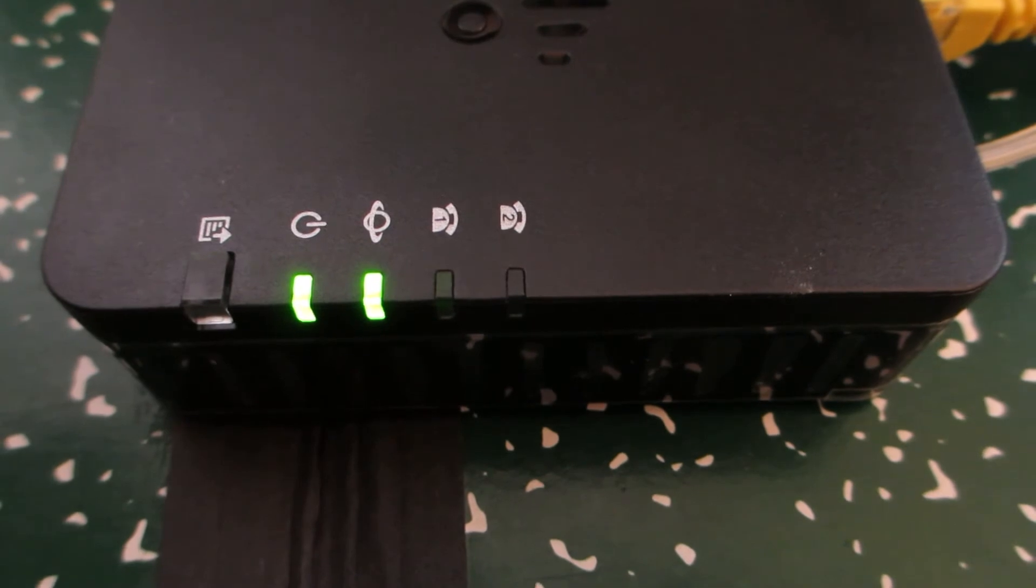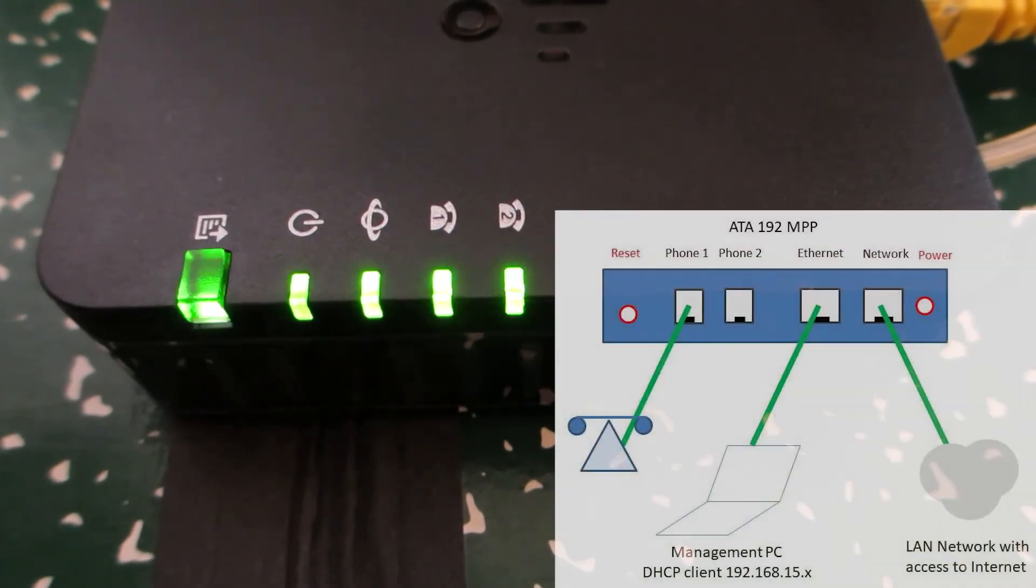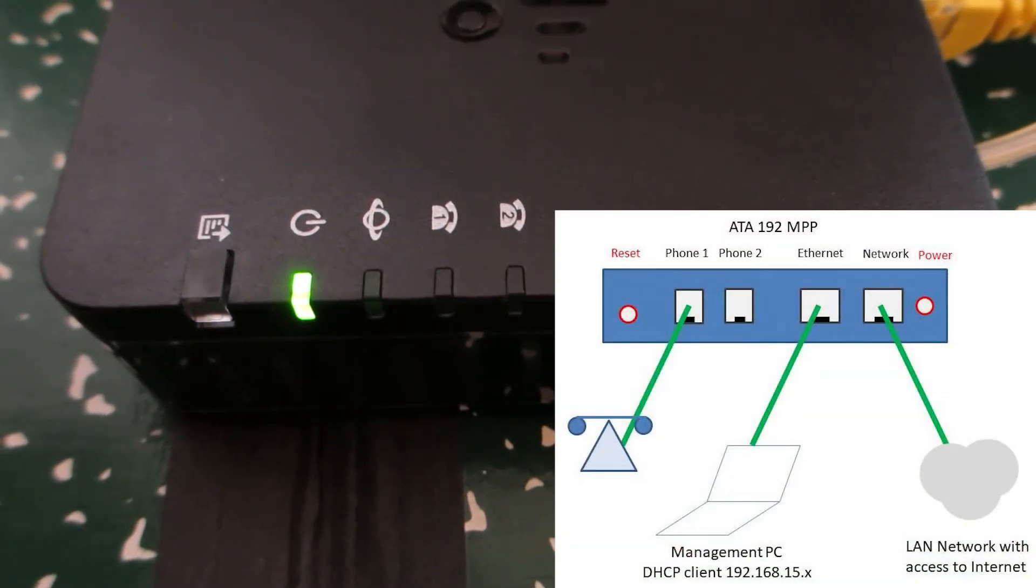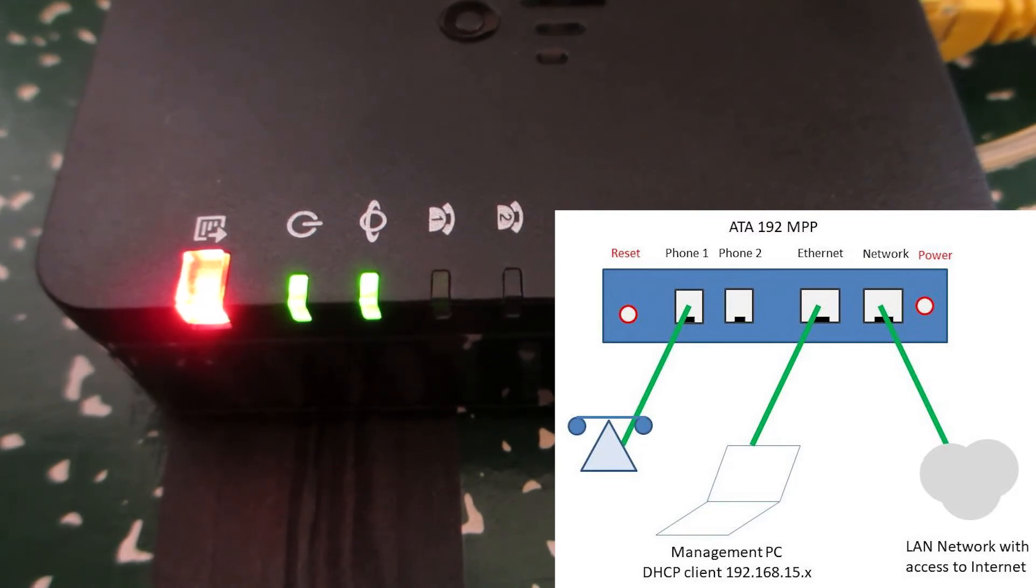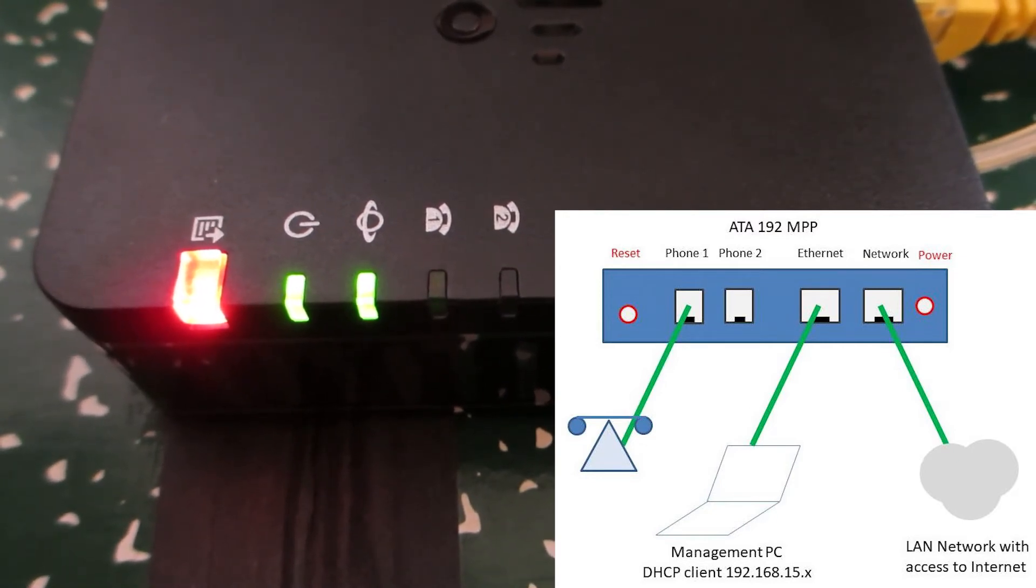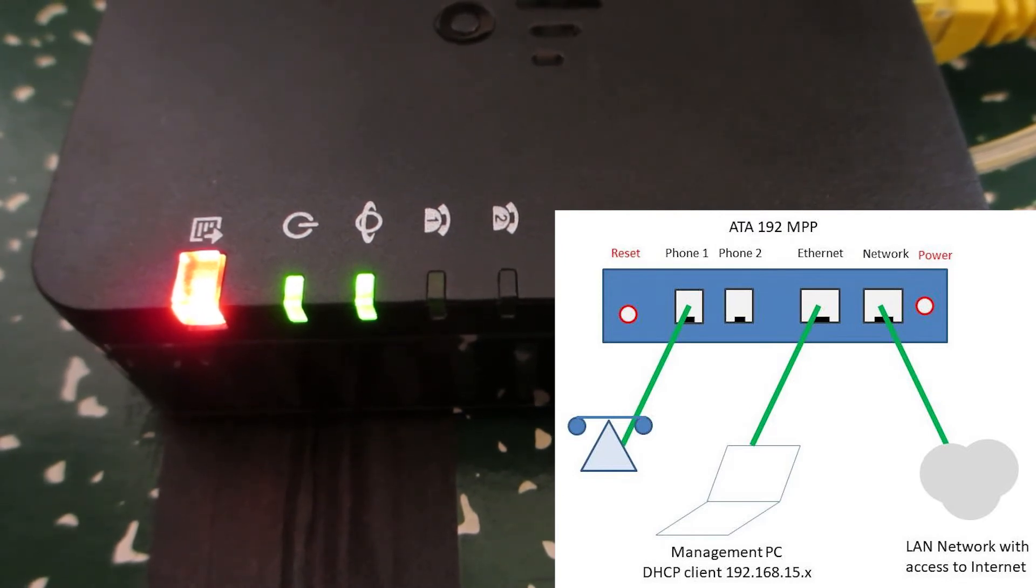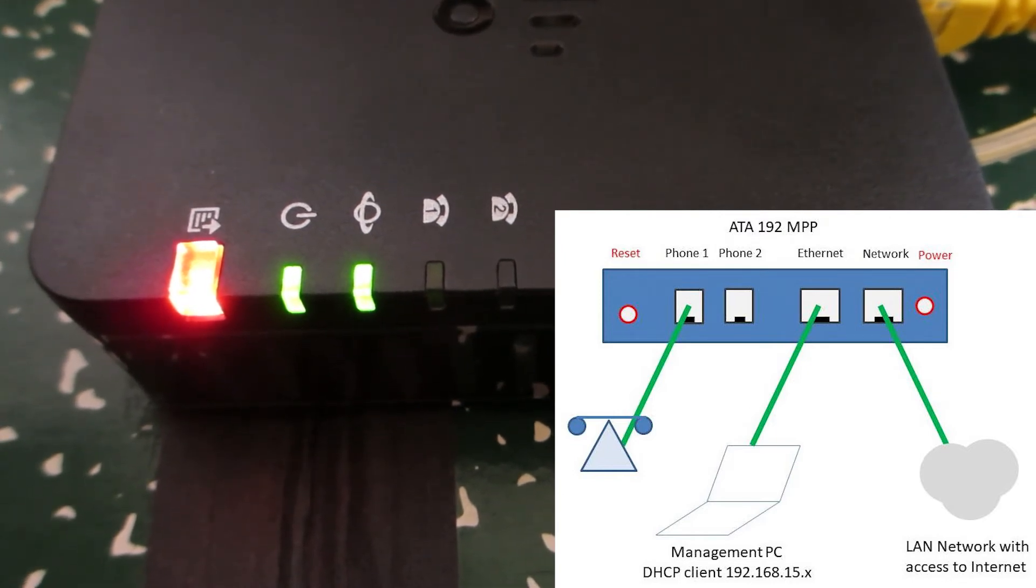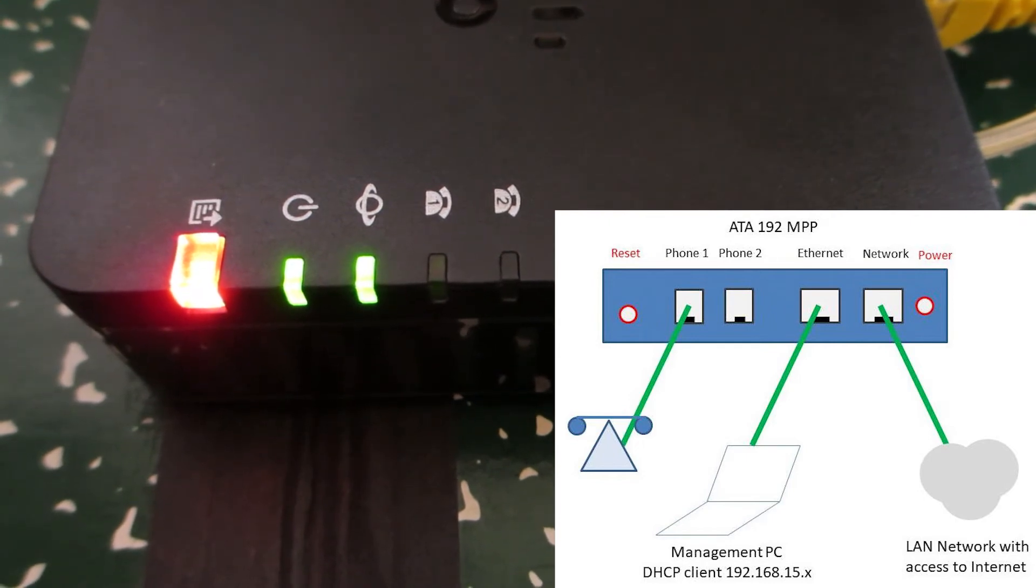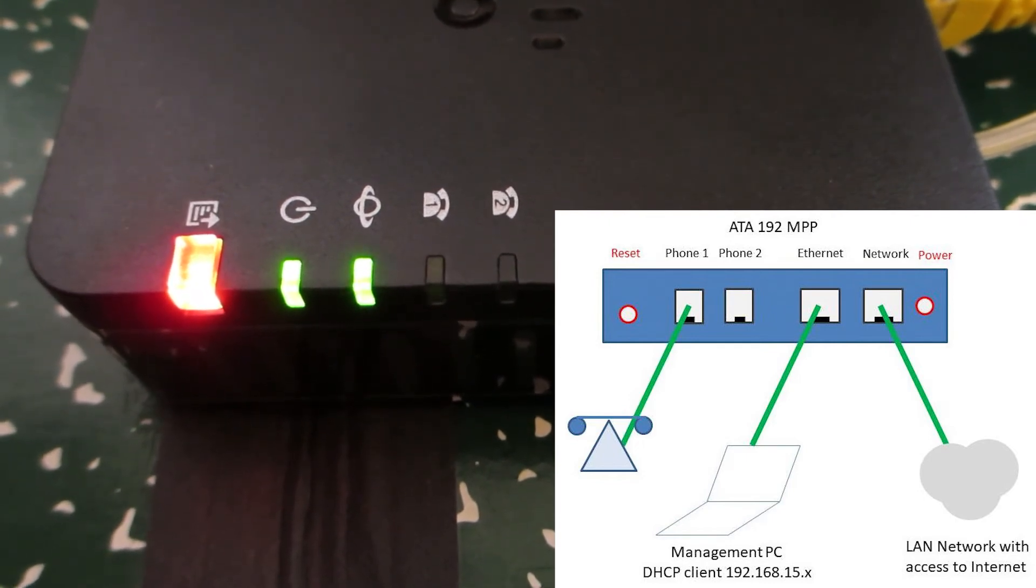And as I mentioned earlier, this device by default does act like a mini router. So you'll notice there was some activity there. Now the actual LED is showing red. So typically, this is an indication that the unit's going through a reboot cycle.